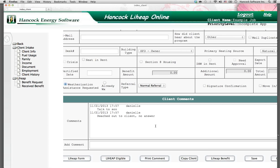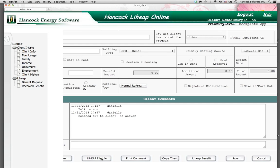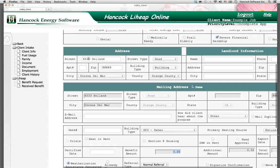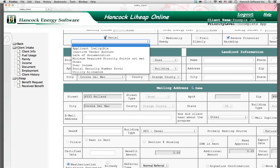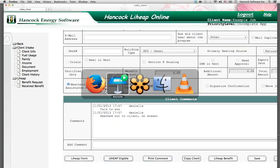The final buttons on the client information screen are: LIHEAP form, which is the program's application; LIHEAP eligible, which is a letter to the client notifying them that they're eligible for the program; the ability to print the comments; and the ability to copy a client. LIHEAP benefit — we'll be covering this later — is the button you use for the software to calculate the available benefit. You'll also have the option to deny a client by selecting a reason, and there will be a denial letter at the bottom. That covers the functionality of the client information screen.